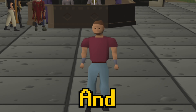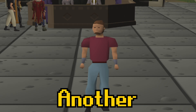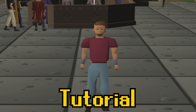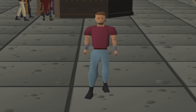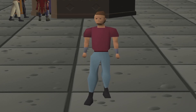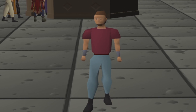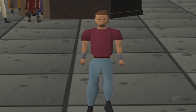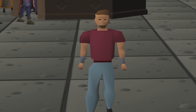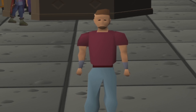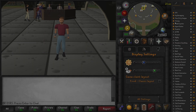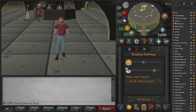Hello, welcome back to the channel and welcome back to another RuneLite tutorial. In today's video we're going to be showing you how to record cinematics in RuneLite, so let's get started.